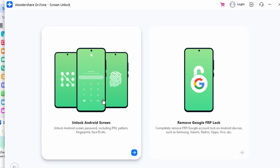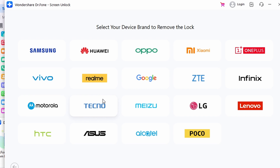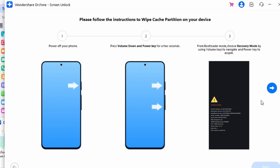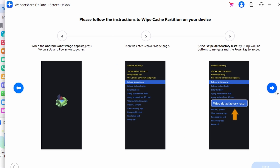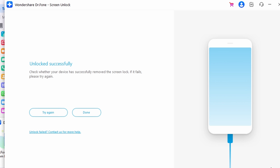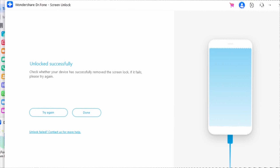Picking the device's brand will direct you into a specific mode automatically. Wondershare Dr. Phone will guide you through entering the necessary mode to start the screen unlocking process, though its steps might differ based on the device brand. Finally, sit back and wait for Wondershare Dr. Phone to work on its operations. You can give it another shot if it fails by clicking try again, and once successfully unlocked, just tap on the done option to finish the process.